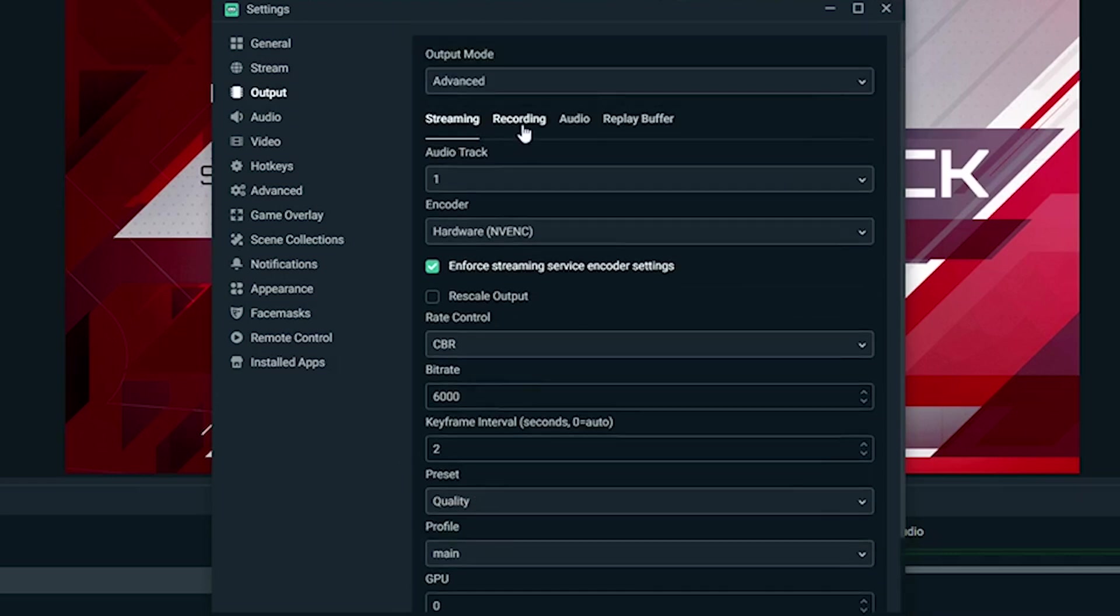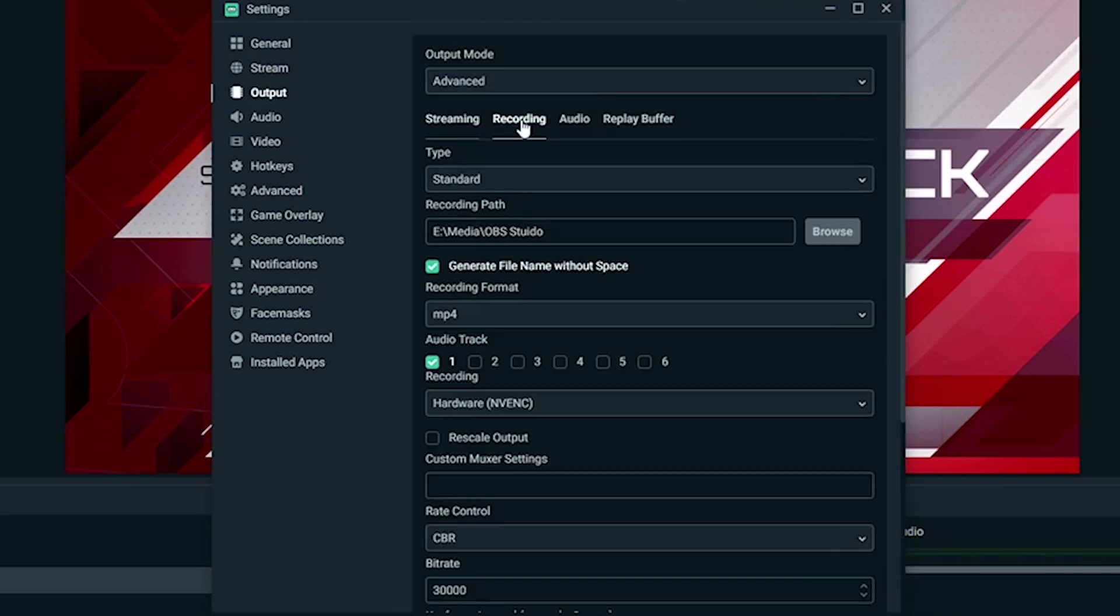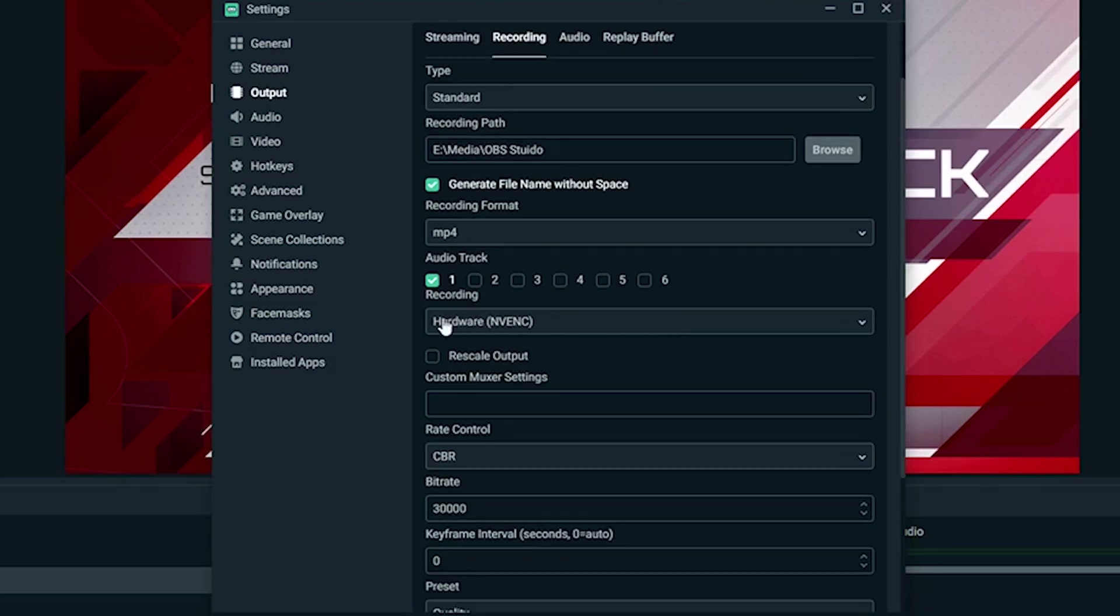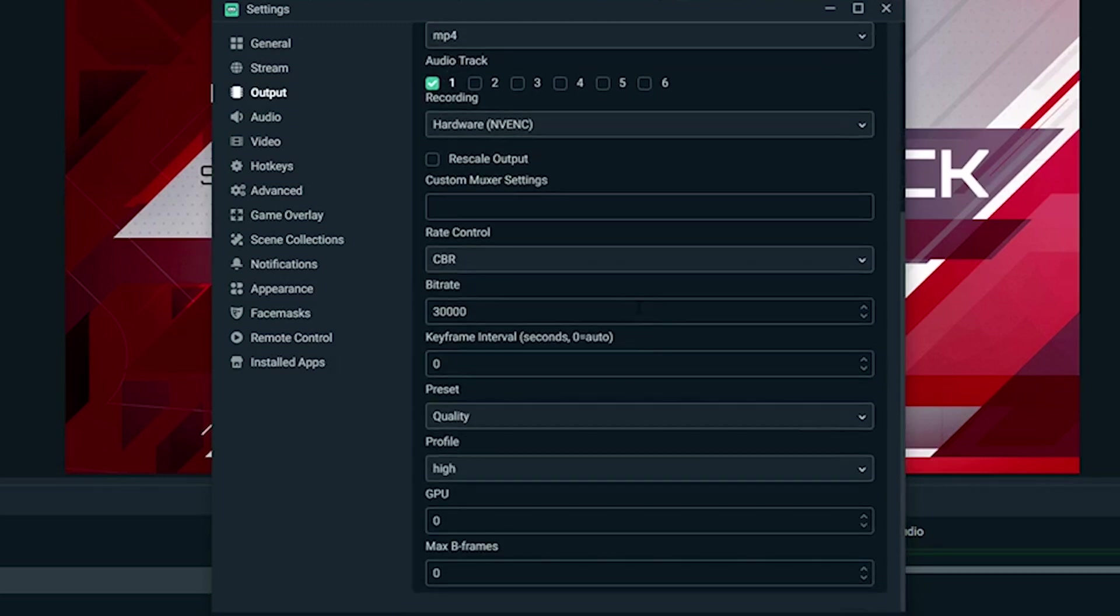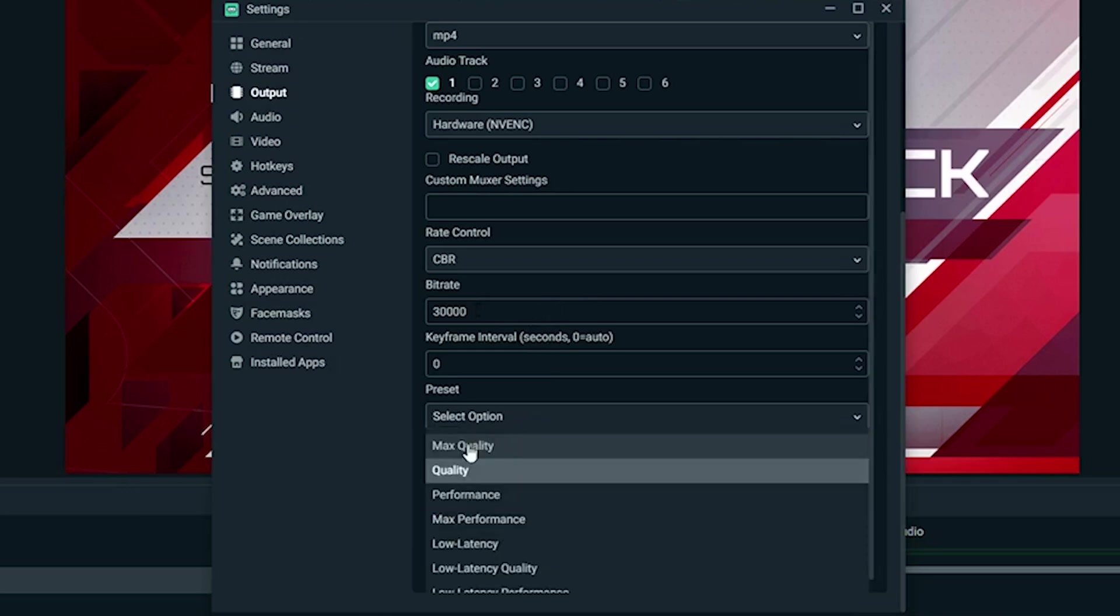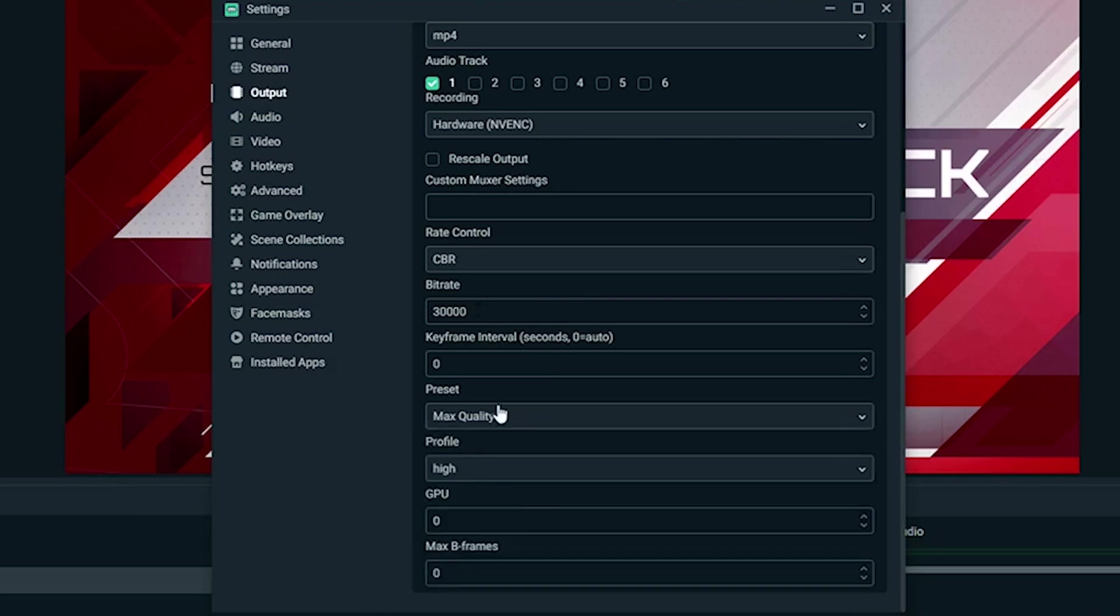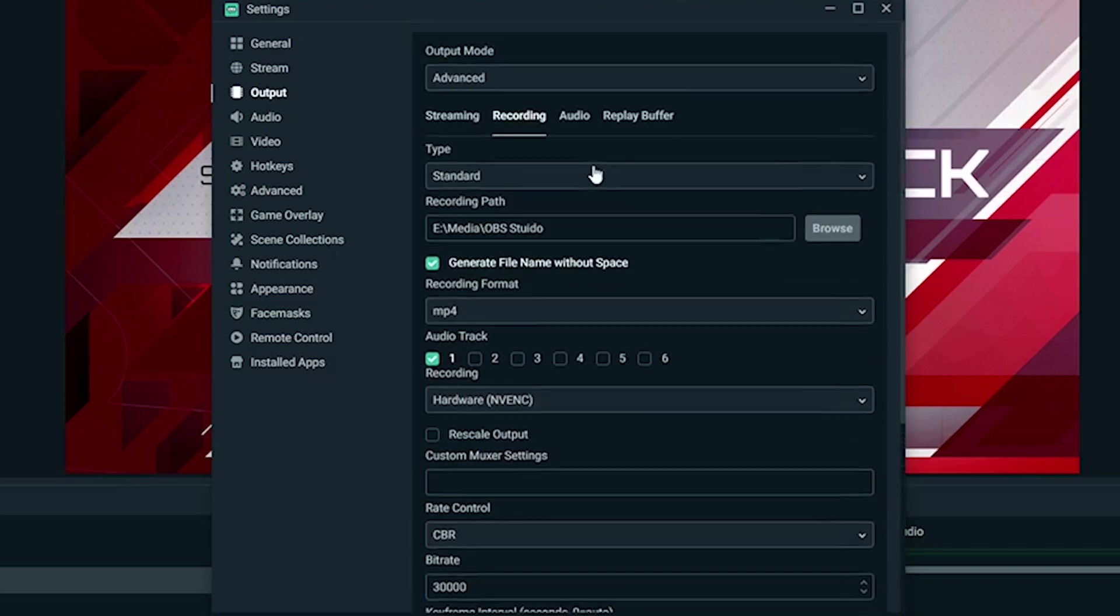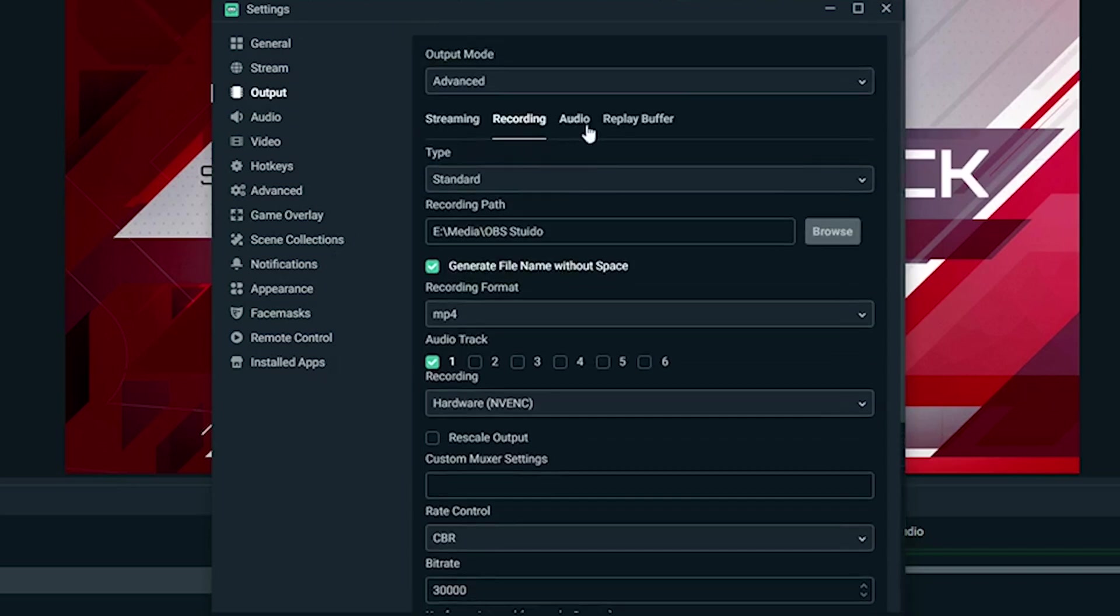Now we have recording. This is set to standard. This is where I save it. I save it as MP4—makes editing a lot easier. Again, hardware I have set up there. We have CBR here, bitrate 30,000. Why? Because the bitrate helps with the quality and this is not internet dependent, so you can push this pretty high. 30,000 is very good quality for me, so I like it there. Preset, we should probably just put that on max quality for this one, and profile high. So that is the recording portion.